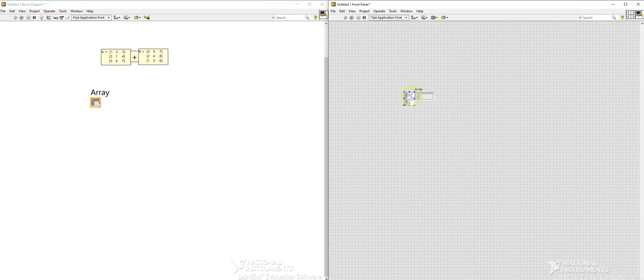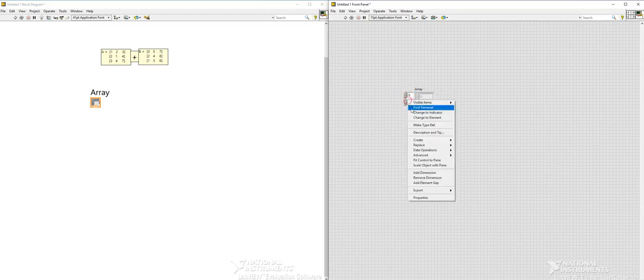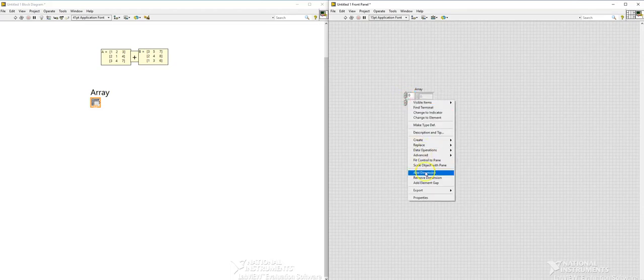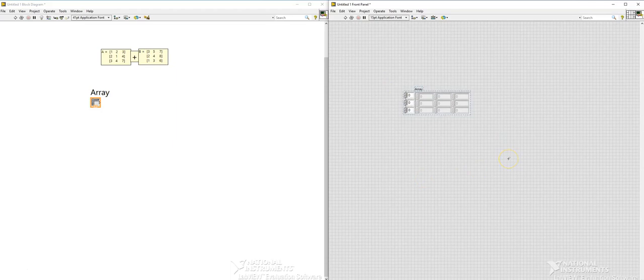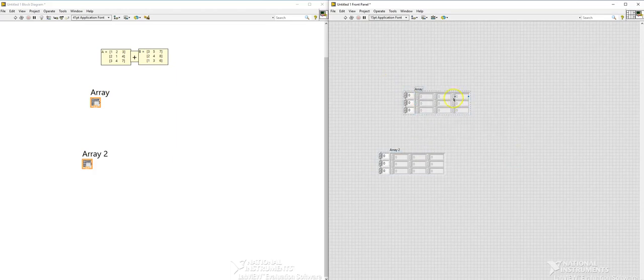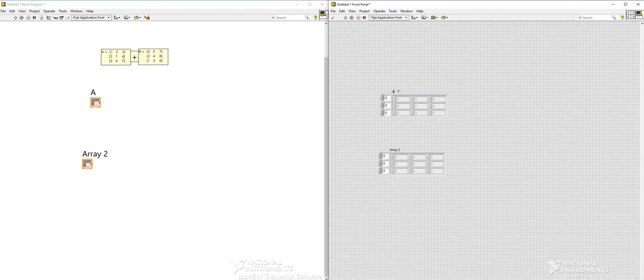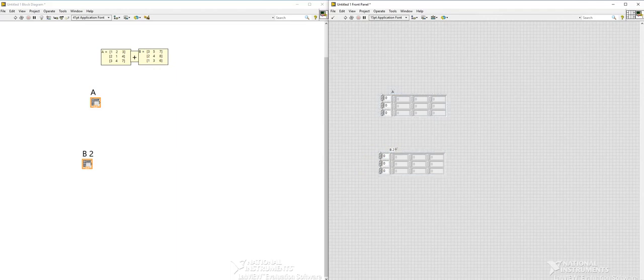And then click on add dimension and then click one more time add dimensions. And then how to increase this, you'll just do like this and then you have this matrix. That's your one matrix and then I'm just quickly going to copy this and paste here. This is going to be my A matrix so I'll just name it as A and this one as B.